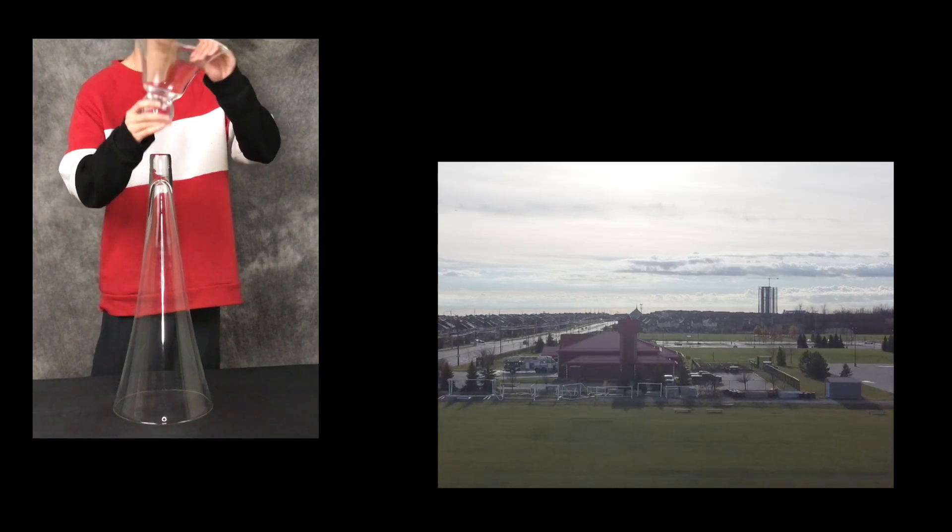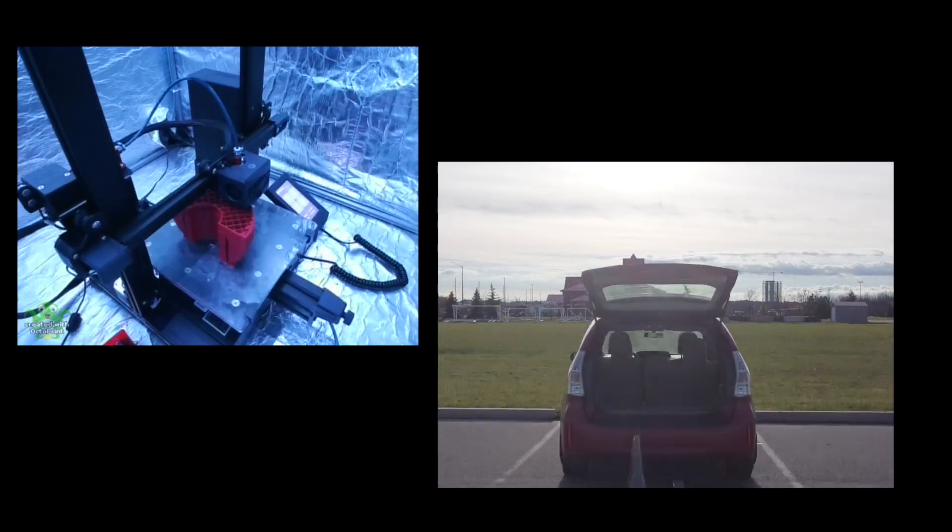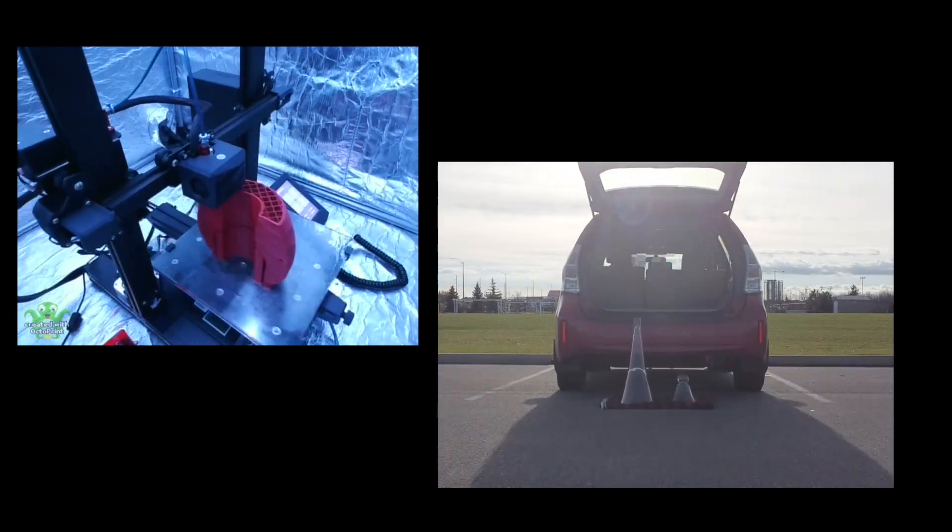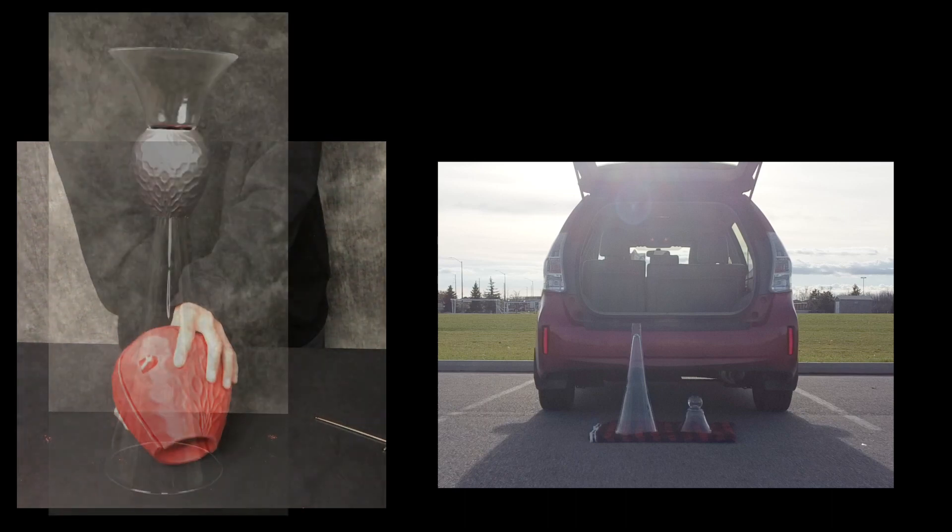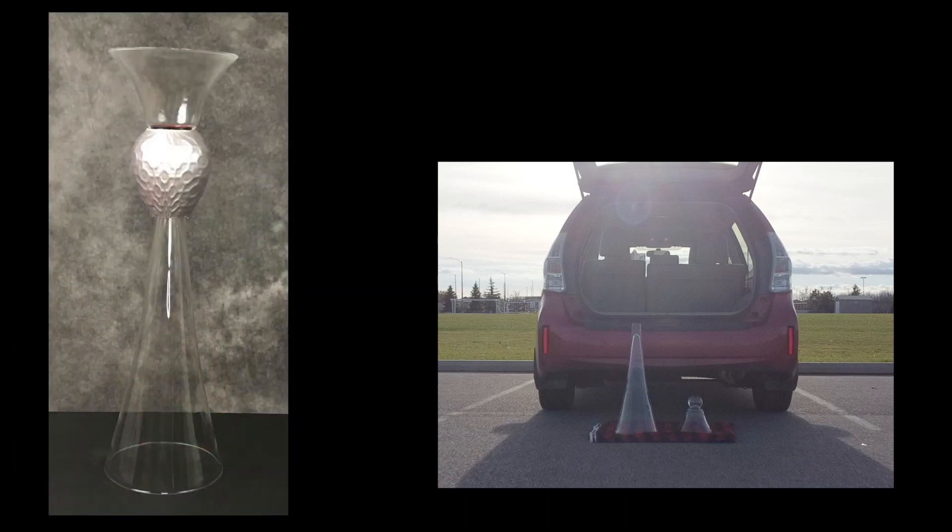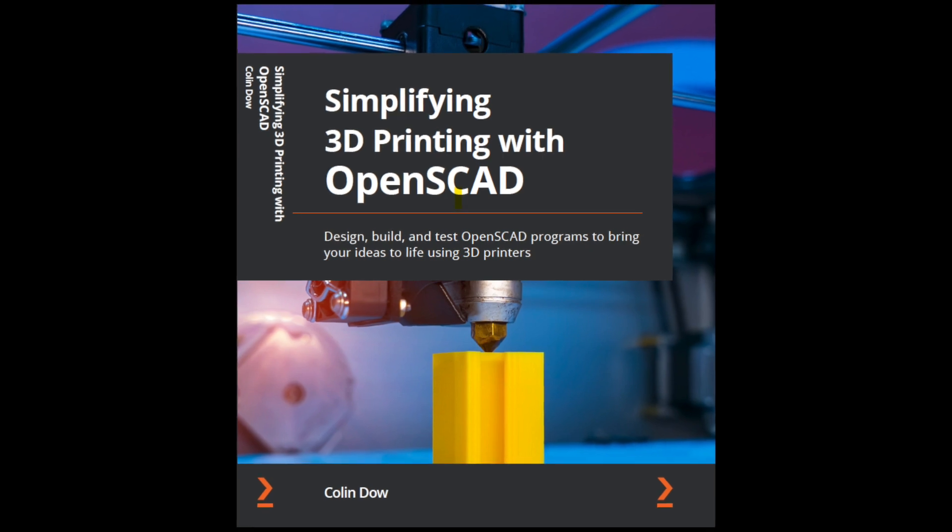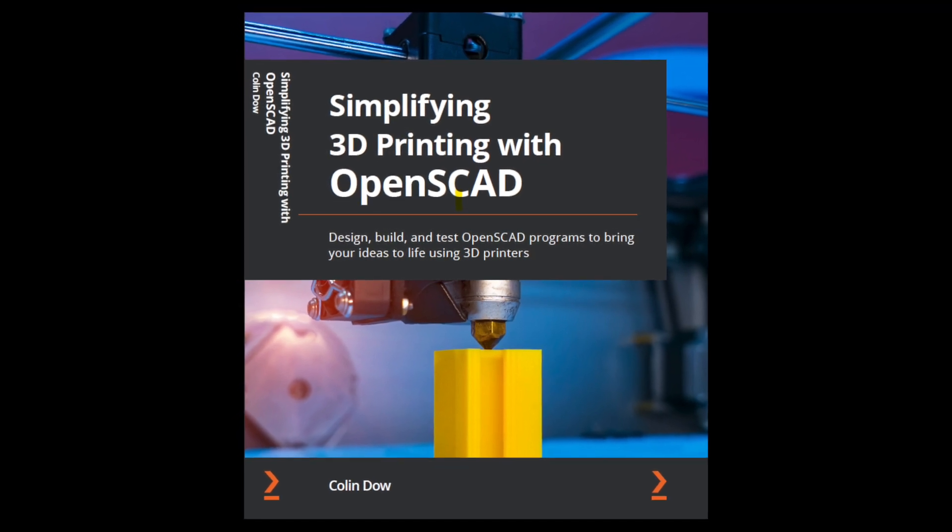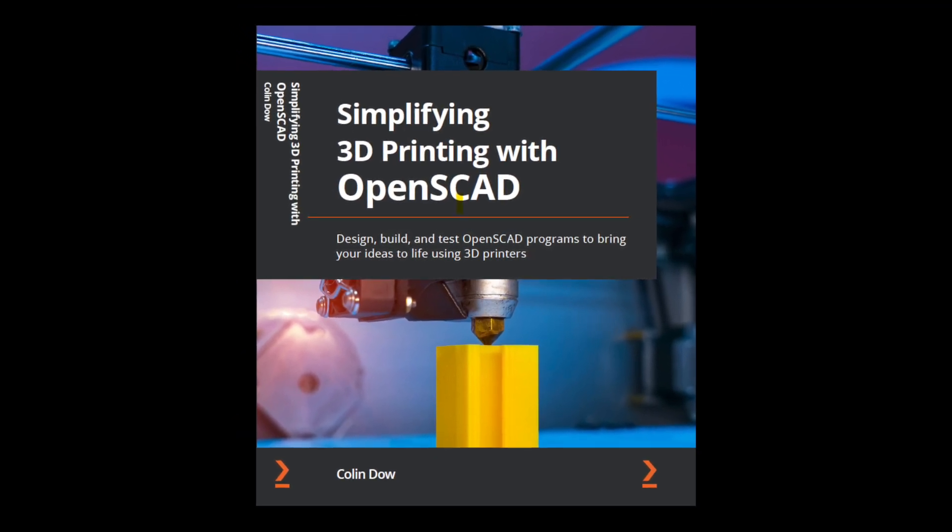In this video, we will fix a broken floor vase with a collar designed in OpenSCAD. This video was created as an addendum for the book Simplifying 3D Printing with OpenSCAD by Colin Dow.